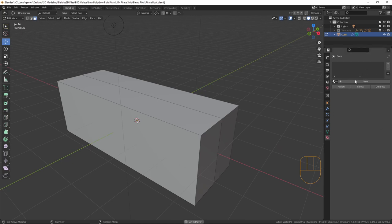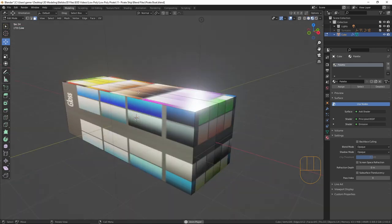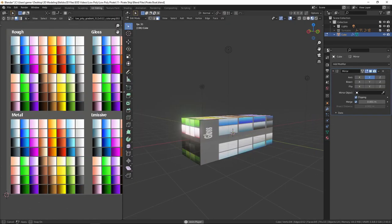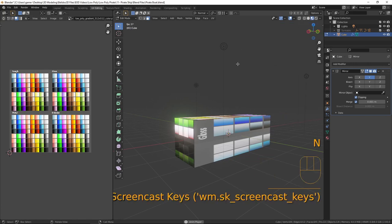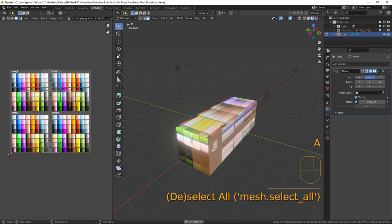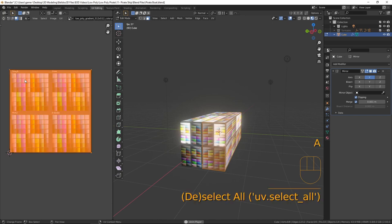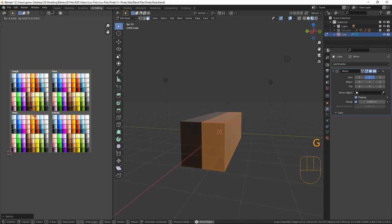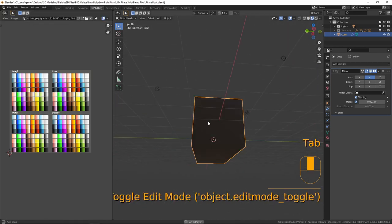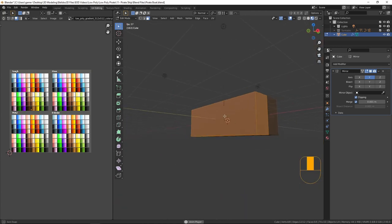We have our cube the right size. I'll give it a quick material — I've already got my palette material loaded so I'll select that and add it, then switch to viewport shading mode. Going to UV Editing, I'll turn on screencast keys, select everything, press U and R to reset the UVs, then A, S, and 0 to scale it down to a nice dark brown color for our boat.